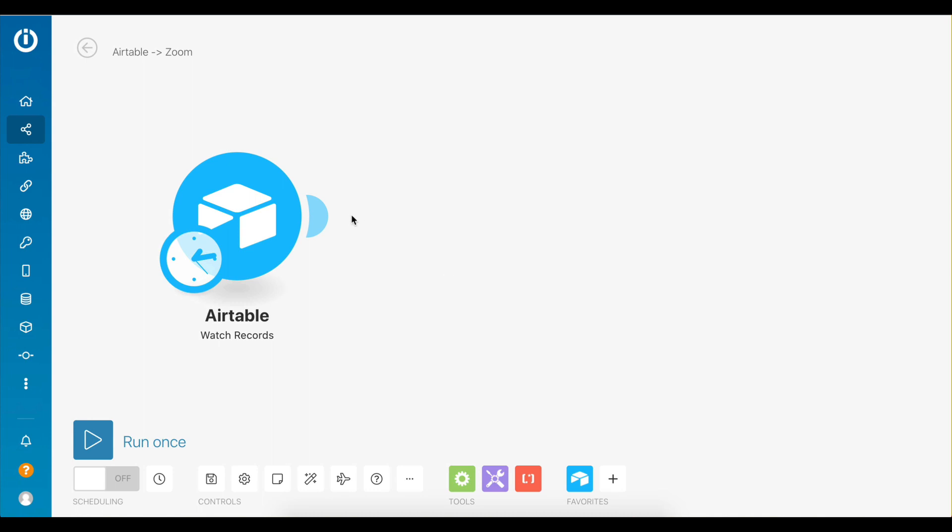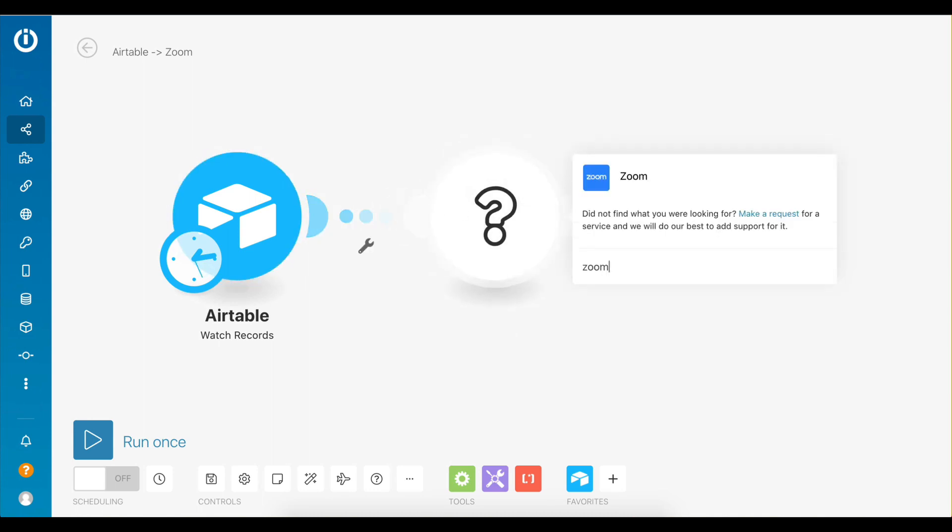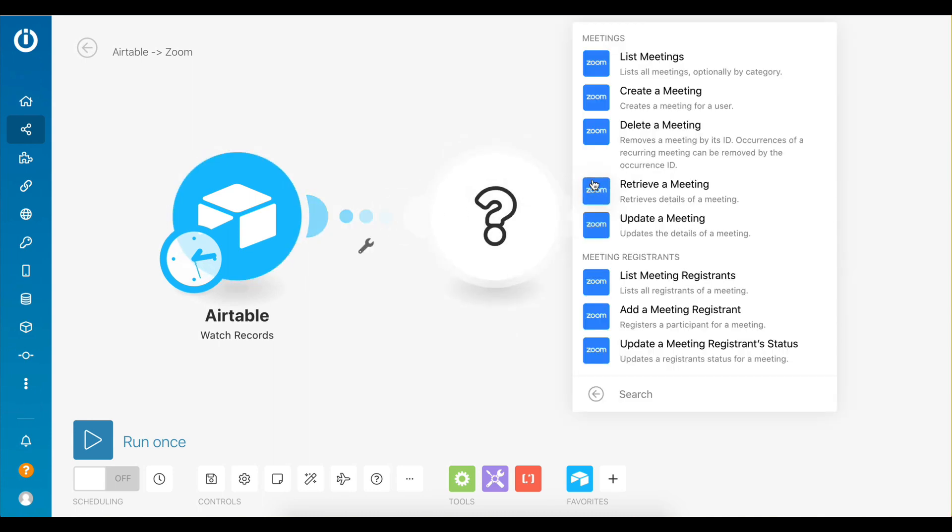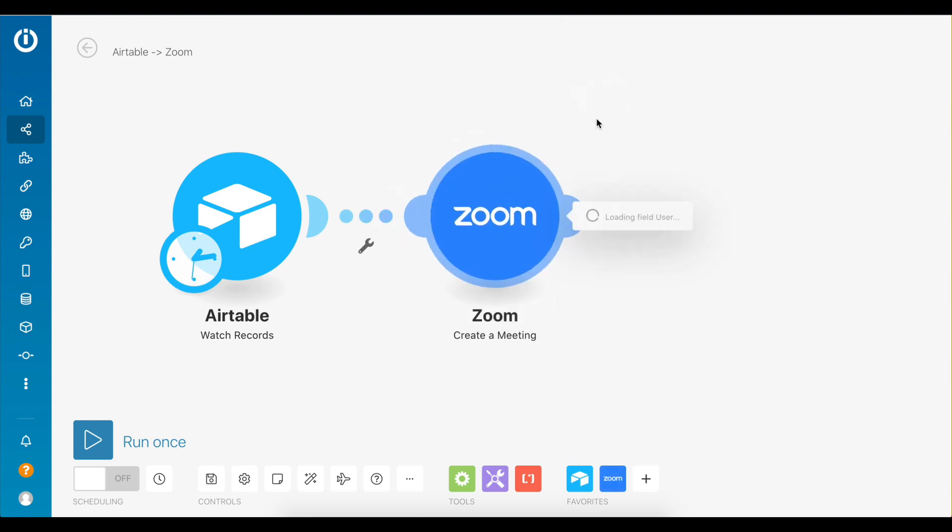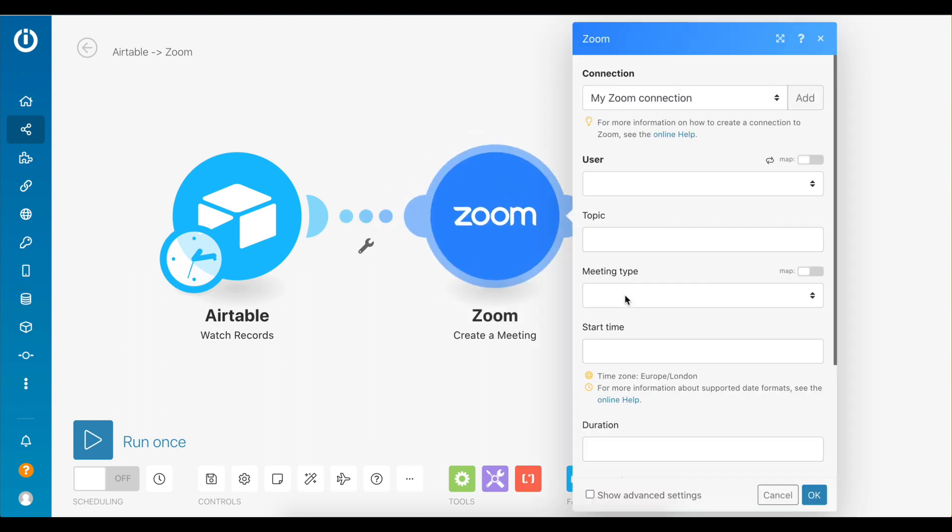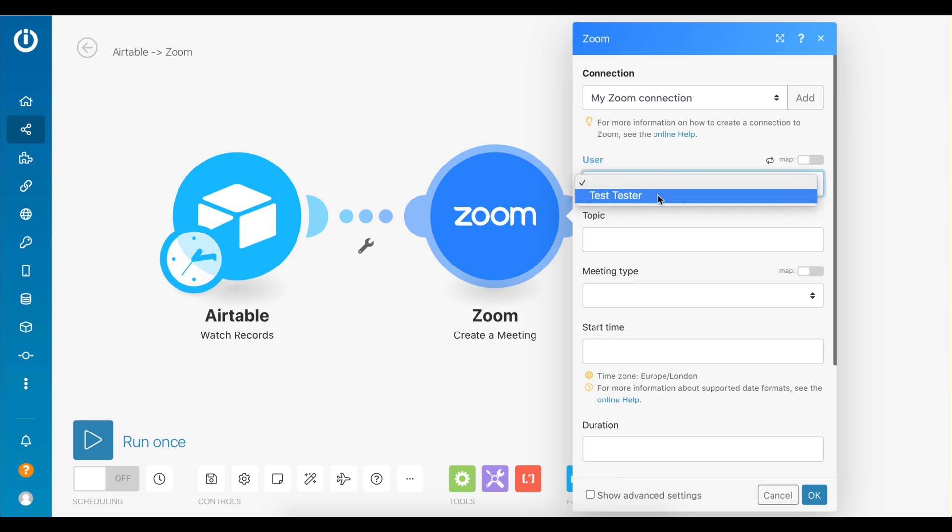Now let's connect the Zoom app and in particular the create a meeting module which as its name suggests will allow you to create a new meeting. Choose the user of the Zoom account you would like to schedule meetings for. If you're the only one using the Zoom account, this will be yourself.